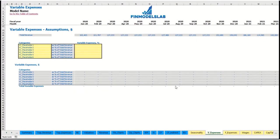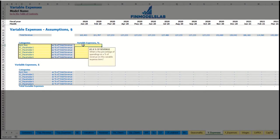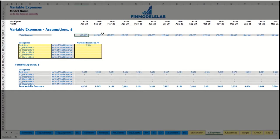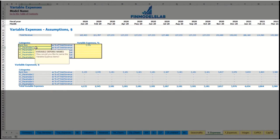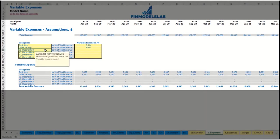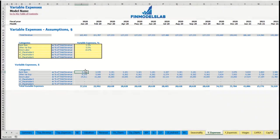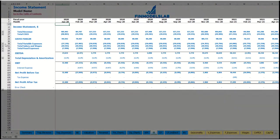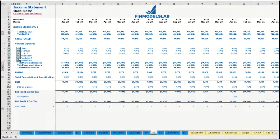On the variable expenses tab, you input variable expenses as a percentage of total revenue. For example, 'bank fees' at 2.5% of revenue — as revenue grows, bank fees grow proportionally. You can add other variable expenses, such as 5% for one item or 15% for direct labor. Below you see the calculation of these variable expenses by month, connected to the income statement's variable expenses section, showing line items by month broken down by expense type.